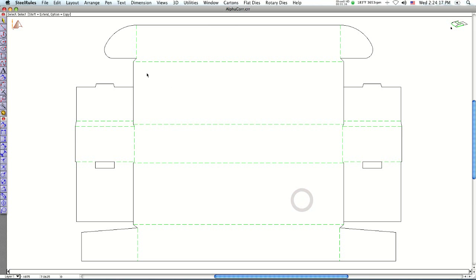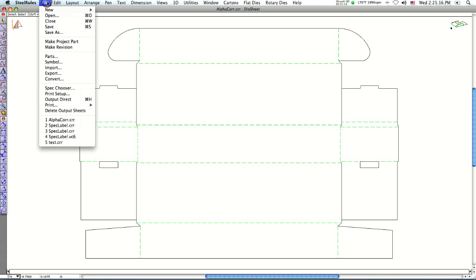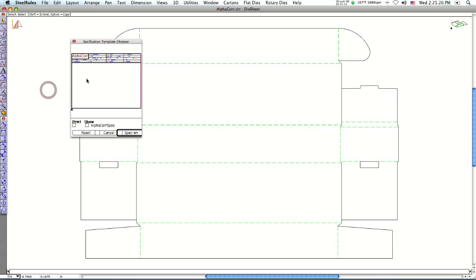Okay, the next step is going to be to make a spec sheet. So I go under file, under spec chooser. And these spec sheets or templates are just made within the CAD software.